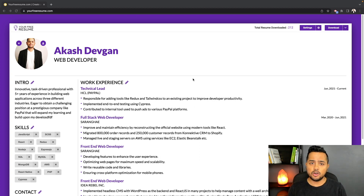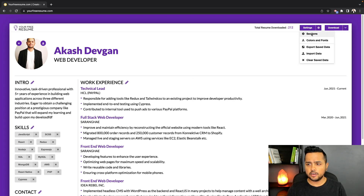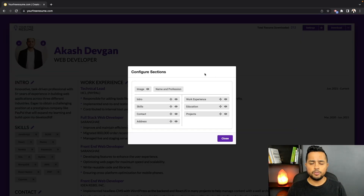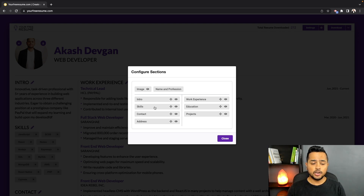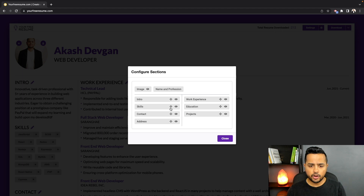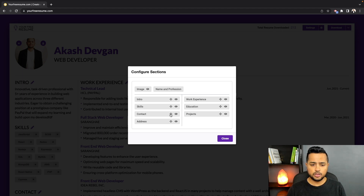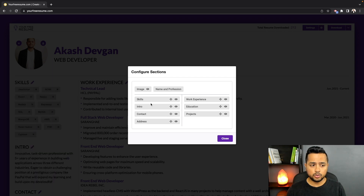Navigate to Settings and then click on Sections. This modal window shows you the blueprint of your resume, where you see all the sections laid out similar to how they appear on the resume itself. Wherever you see this multi-directional arrow, that section is draggable. For example, I can drag the intro section below Skills, and as you can see, sections are switching their position as we drag things inside the modal window.